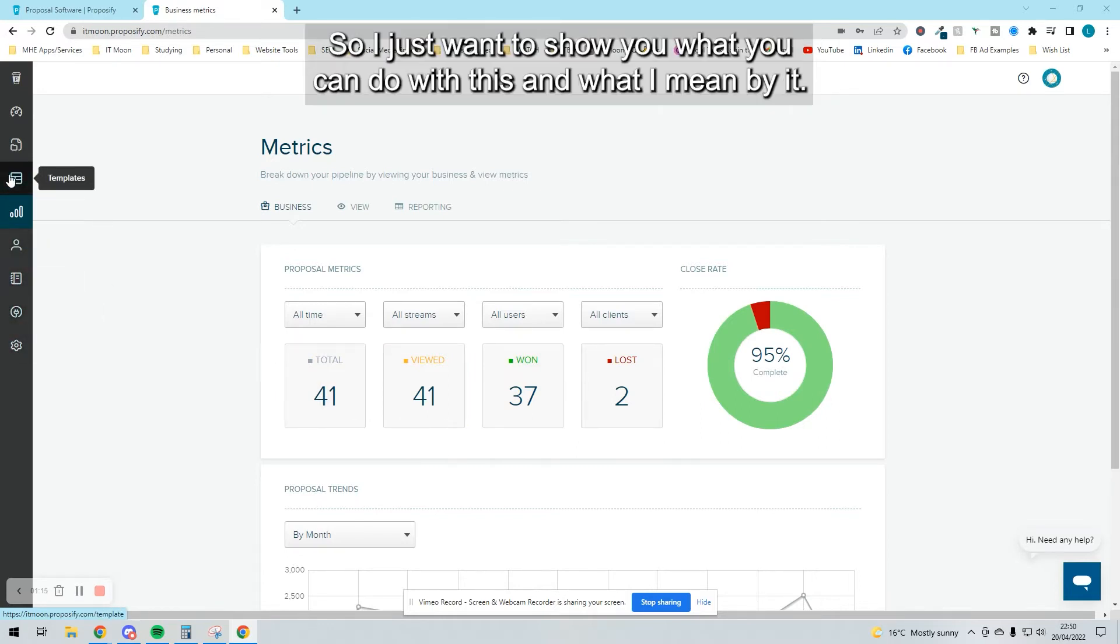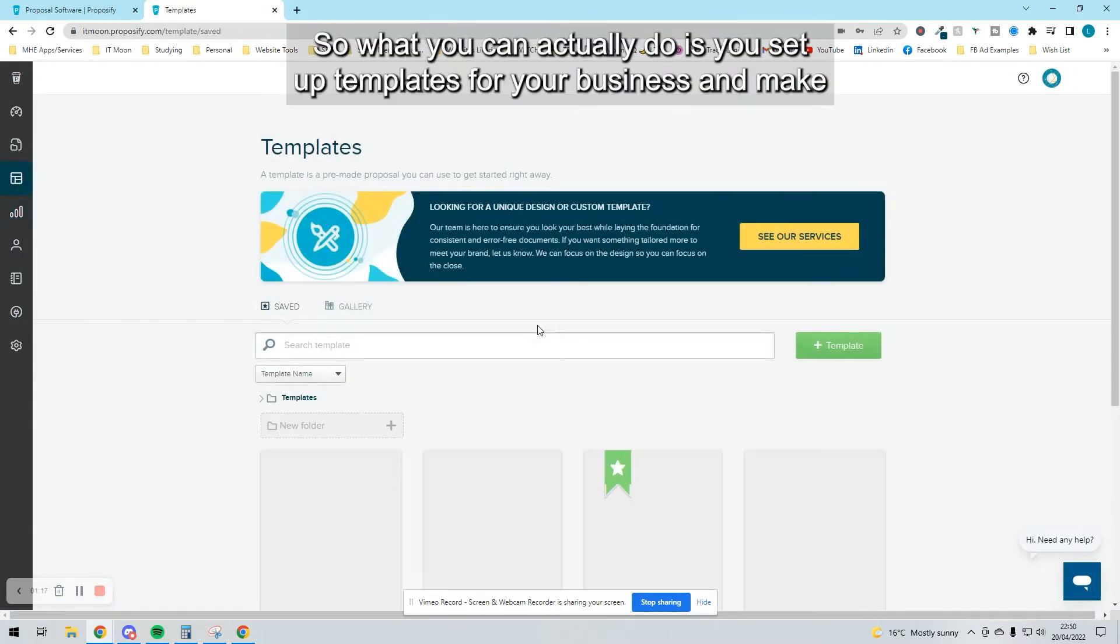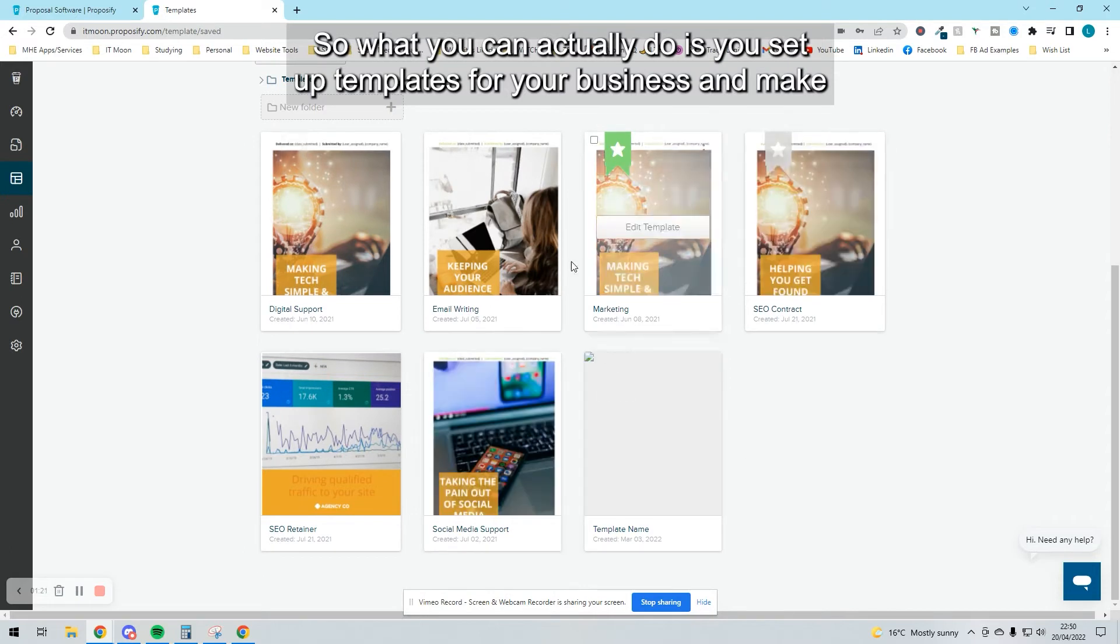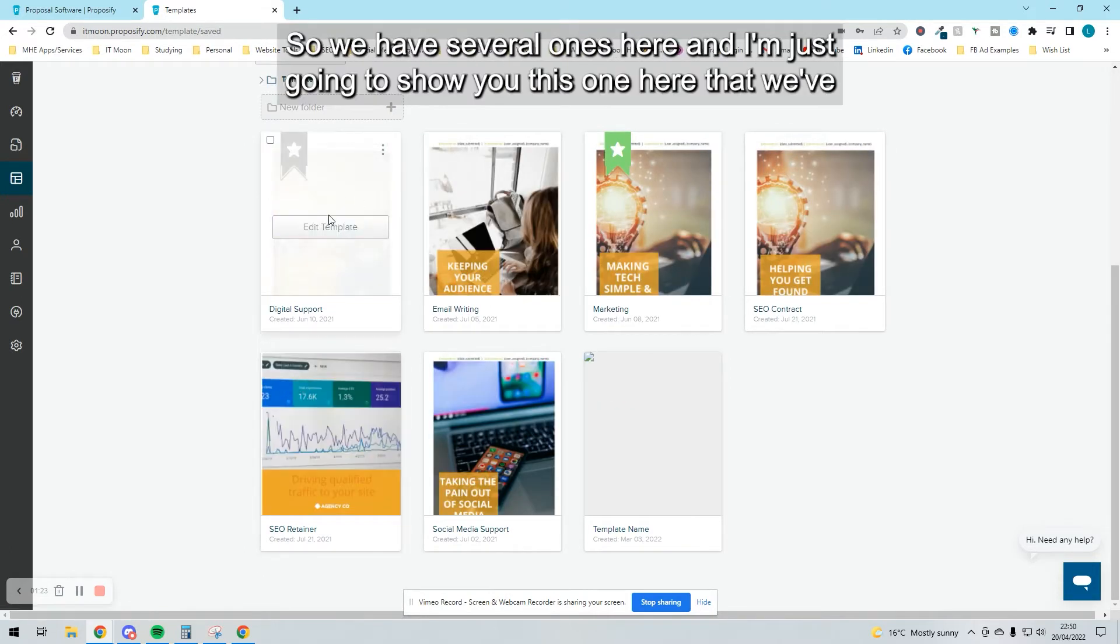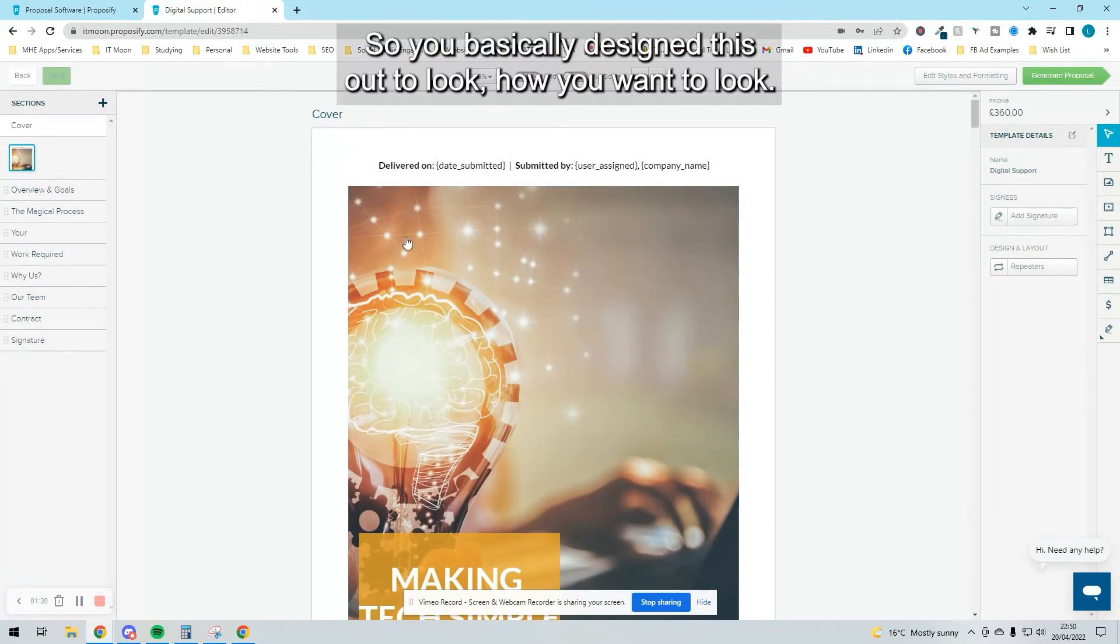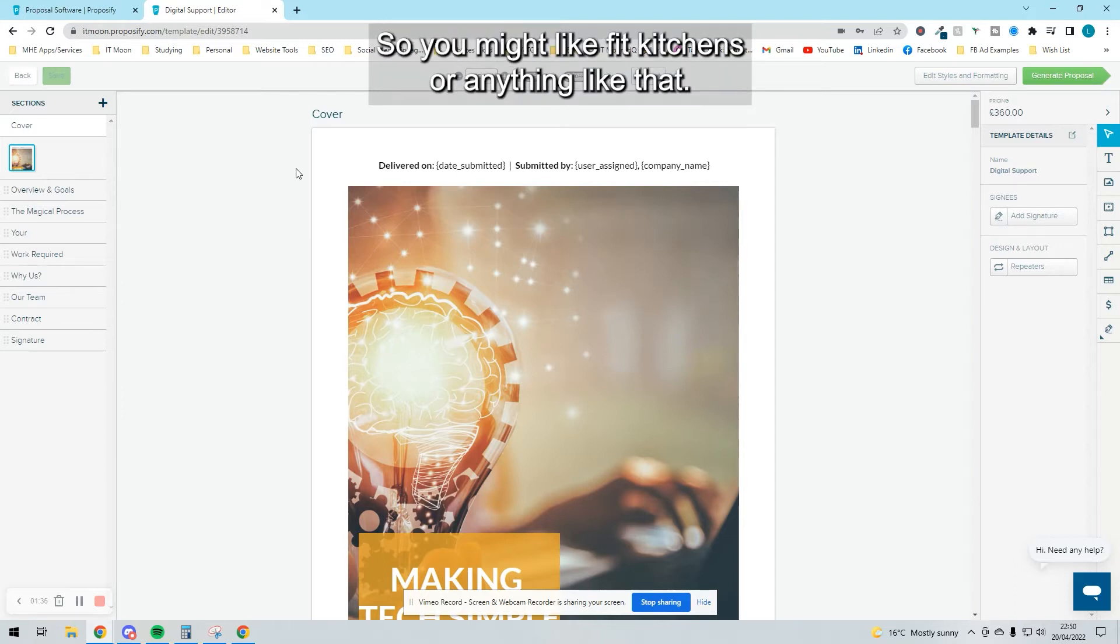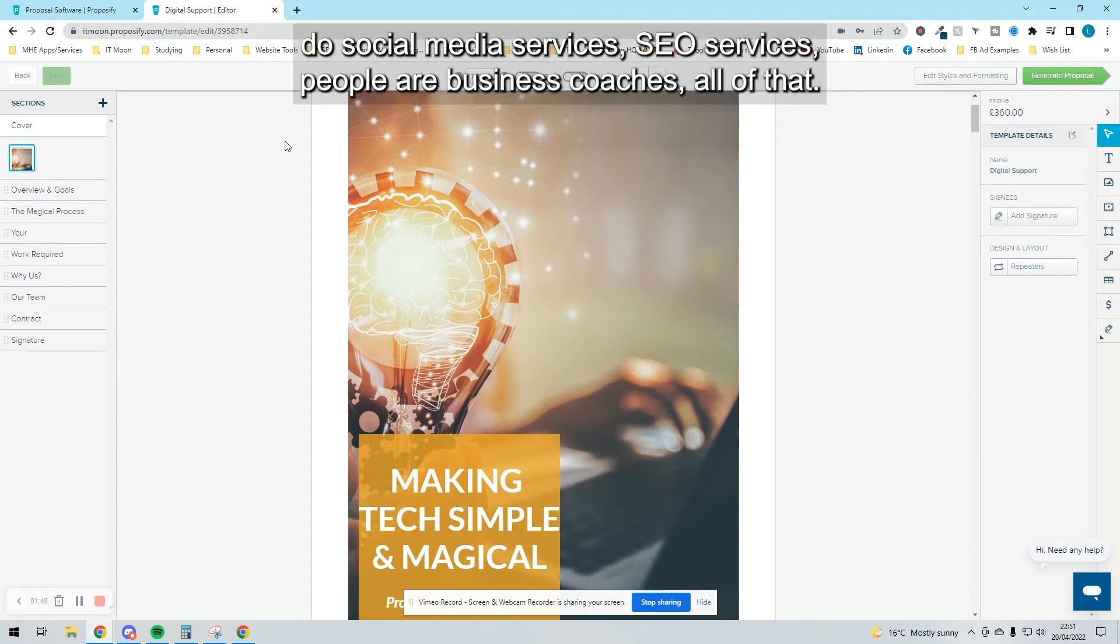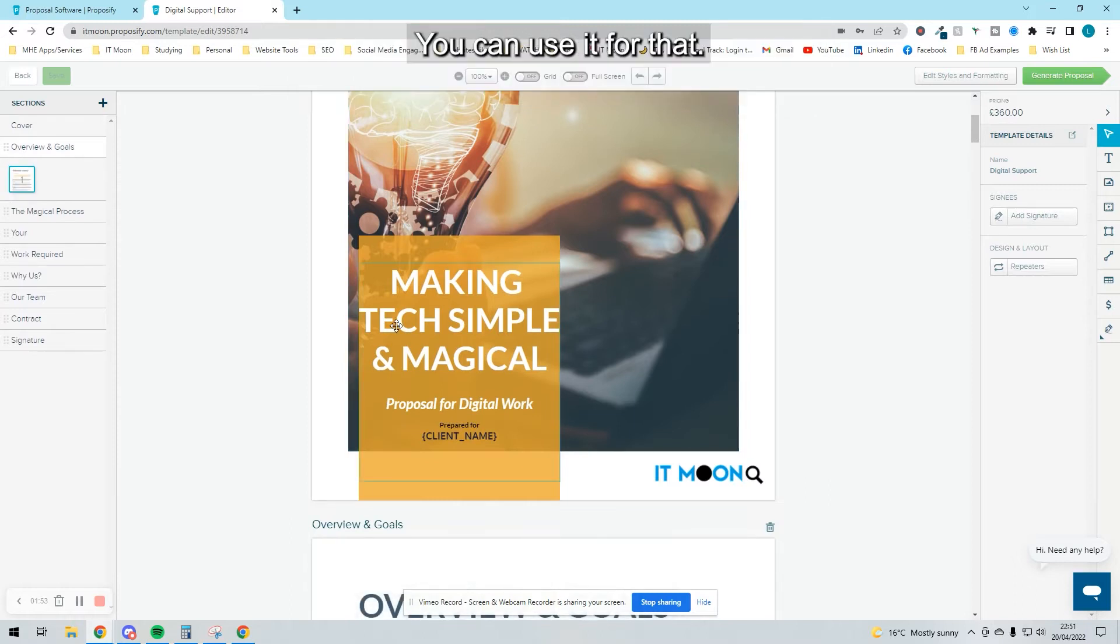You set up templates for your business to make them look a lot better. We have several here, and I'm going to show you this one for digital support. You basically design this out to look how you want. I've used this for businesses that are trade, like fitting kitchens. I've used it for myself as a business consultant and for people who do physical work, social media services, SEO services, business coaches—you can use it for all of that.